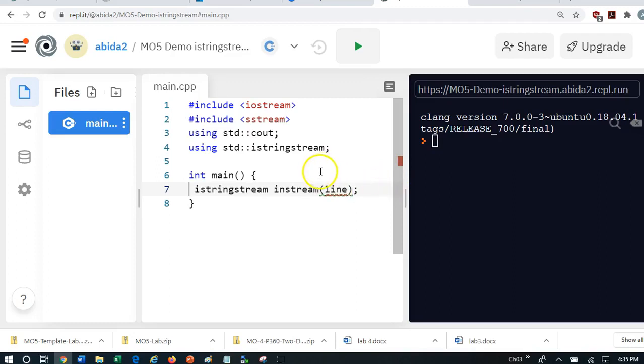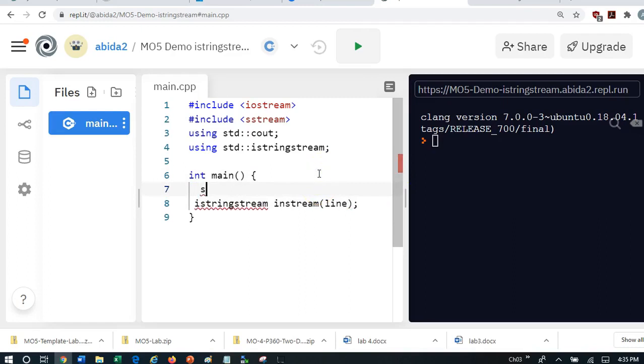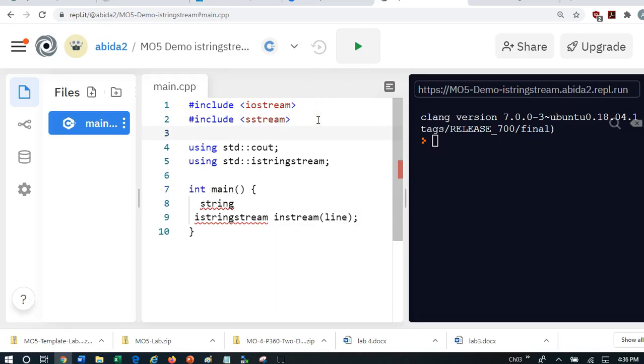Now, but we haven't defined what line is. So let's go and say line is a string. And now I know my program is not going to be super happy, because I've got to include string,